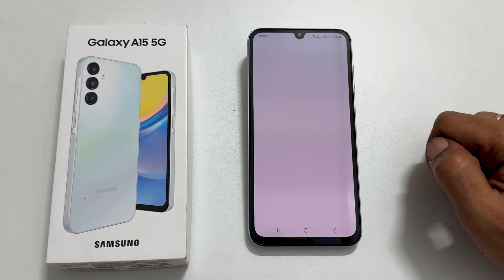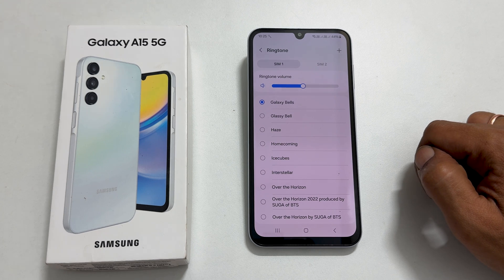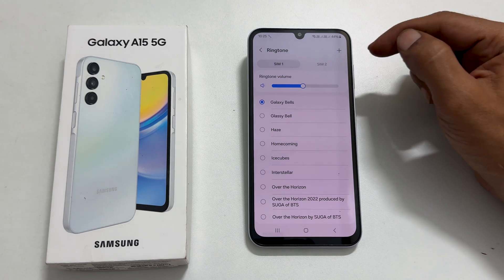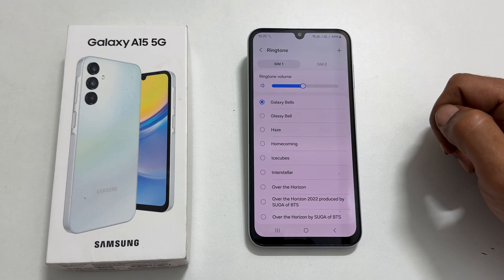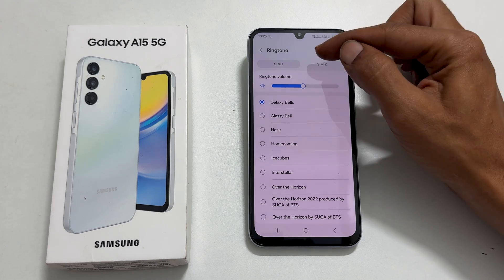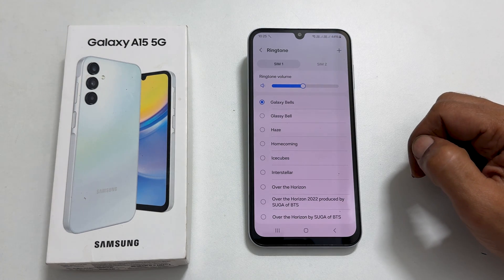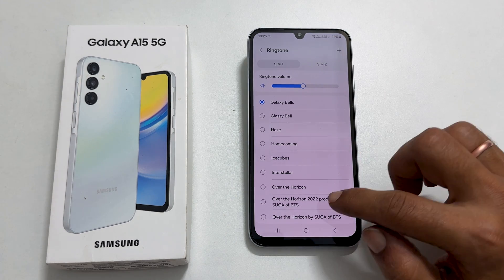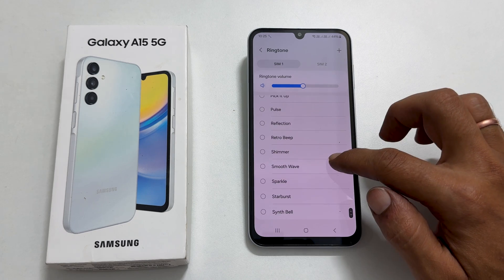Galaxy A15 has the option to select different ringtones for each SIM card. Select the SIM from these tabs. At present, SIM1 is selected. Next, choose the ringtone from these preloaded tunes.